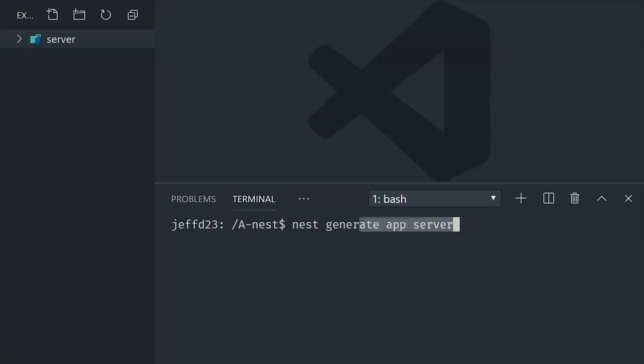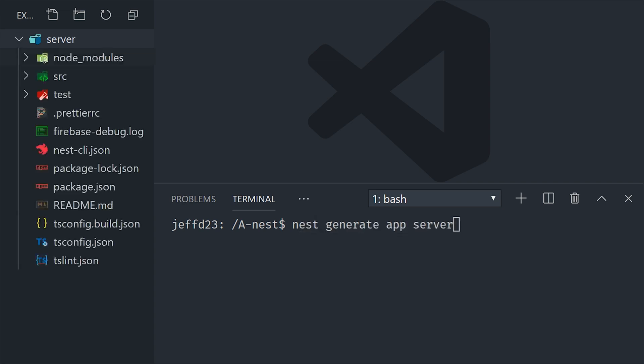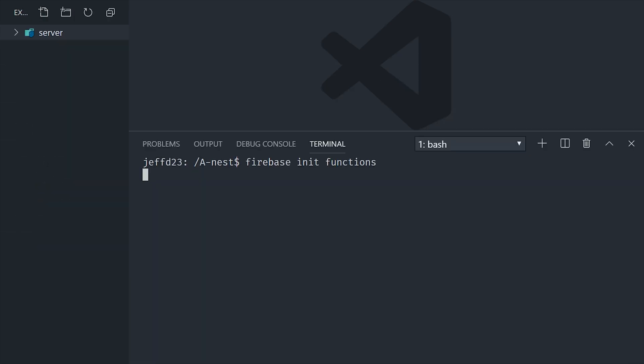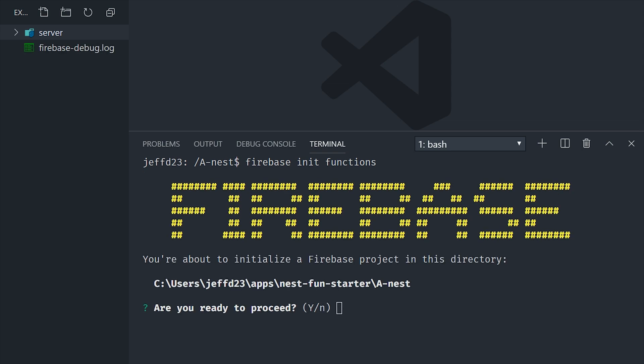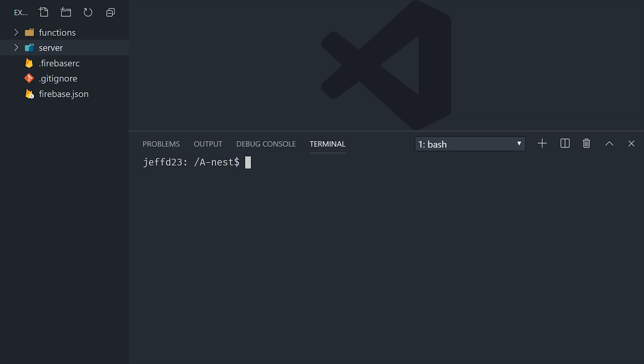So this first option is ideal if you have an existing Nest app that you want to deploy to Cloud Functions. So we'll go ahead and generate a new Nest application. Then from the parent directory, we'll go ahead and initialize Firebase functions. We don't actually want the functions directory, so just go ahead and delete it.